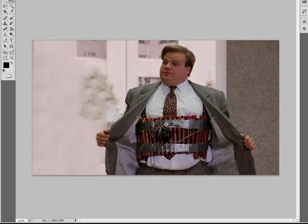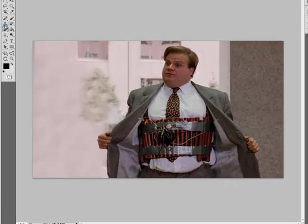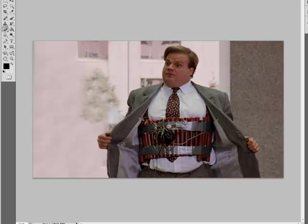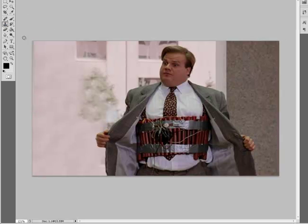This was the original picture I had — it was basically Chris Farley from the movie Tommy Boy, I think. The picture was actually cut off and I needed to make it a little bit wider to have room to put the thought bubble.